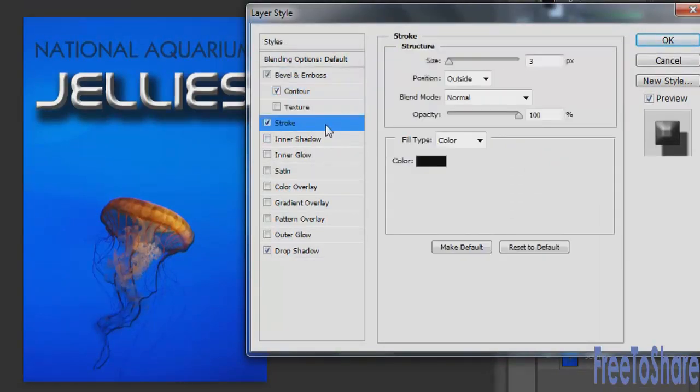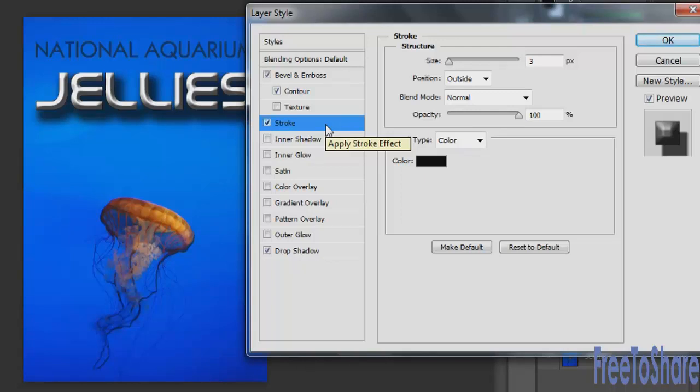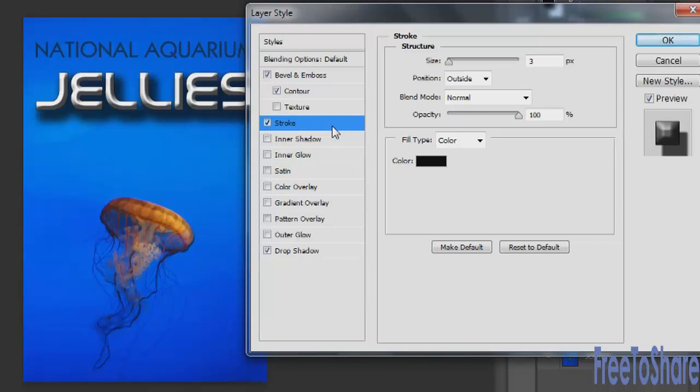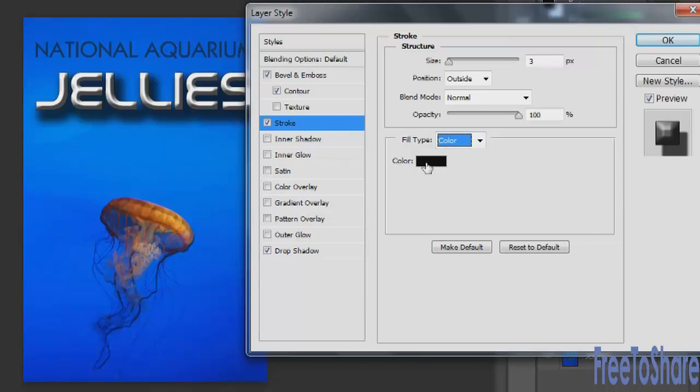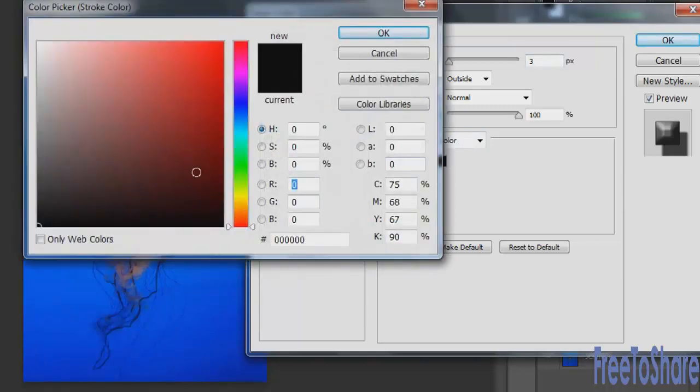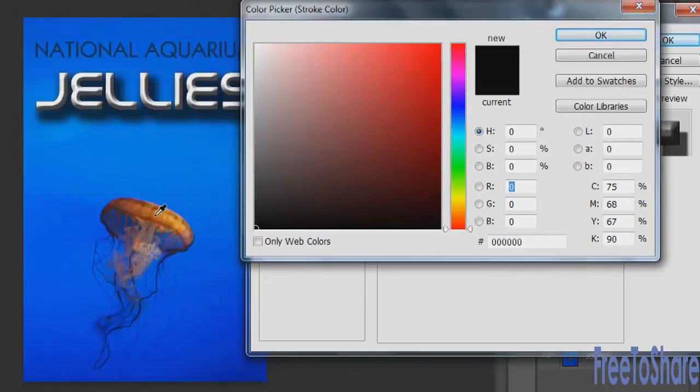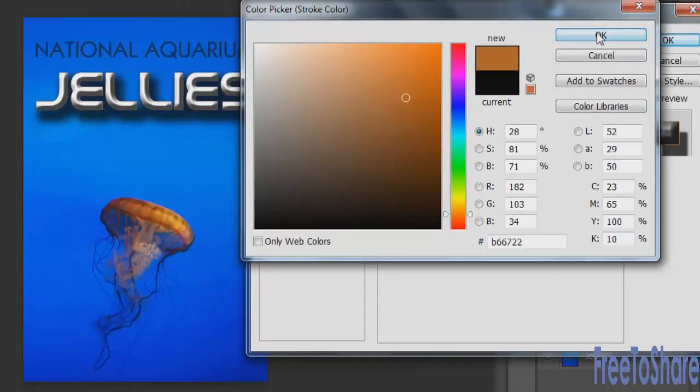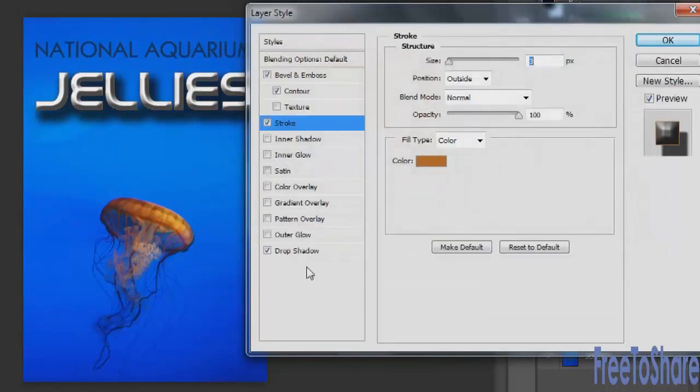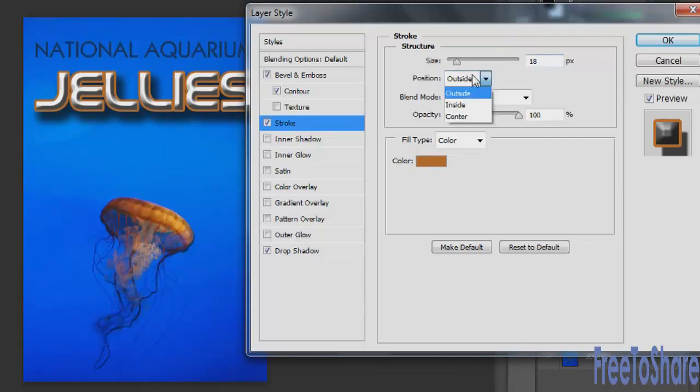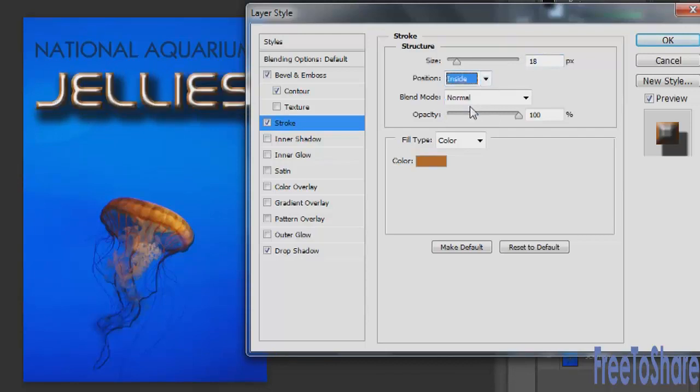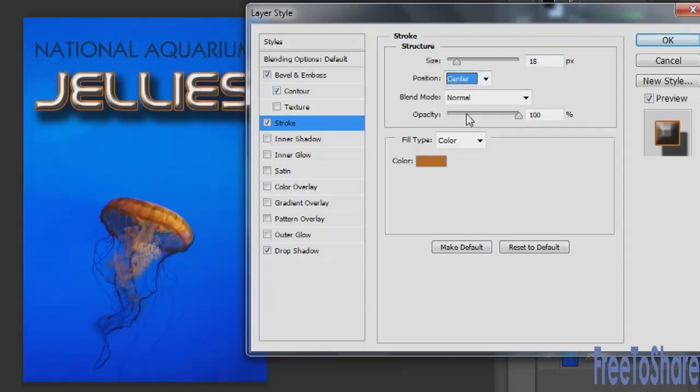Now with the stroke, the stroke deals with the outer edges of your object. In this case, the default size is set to three pixels. The position is outside the object's edges, blending mode is set to normal, and the opacity is at 100%. You can also choose when you're working with type to fill the type with a color, in which case you could change the color. Let's say we wanted a sample from the artwork on the board and we could also increase the thickness of it and position it inside or outside or in the center.